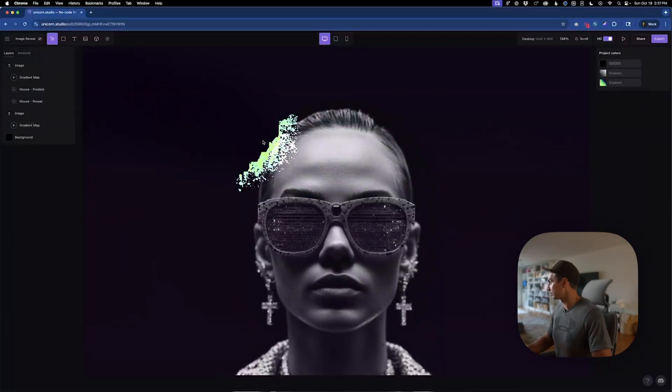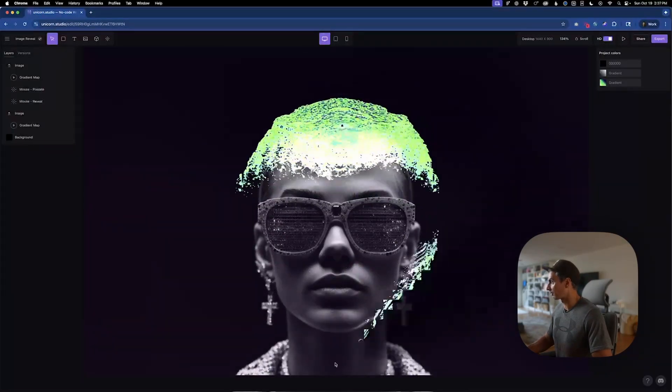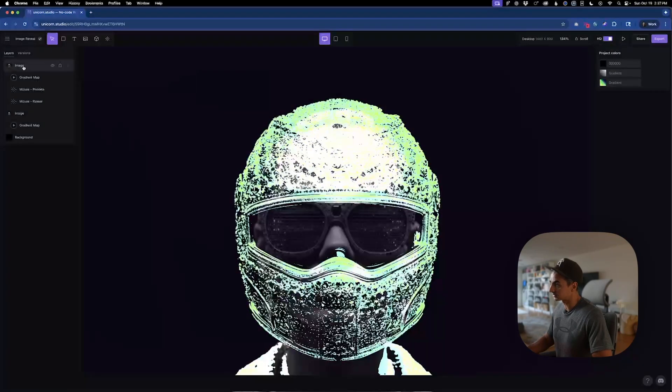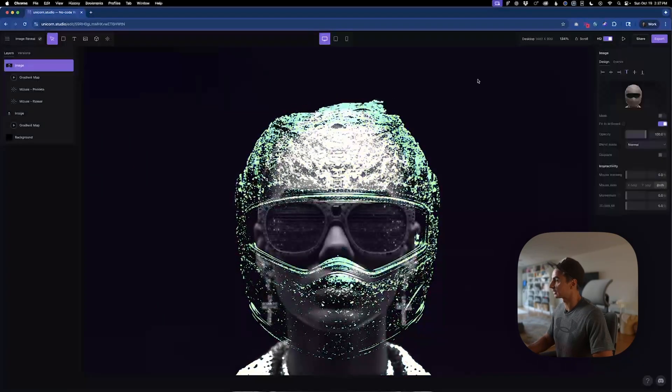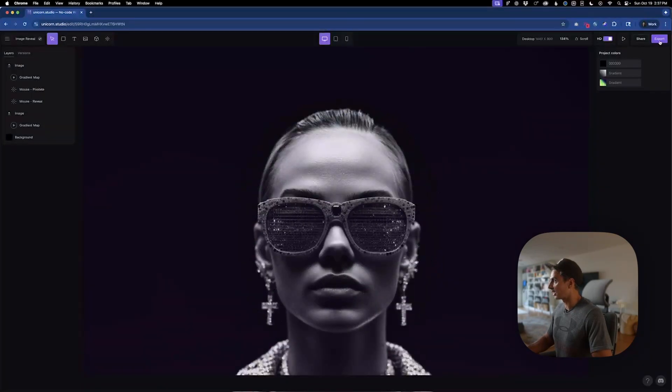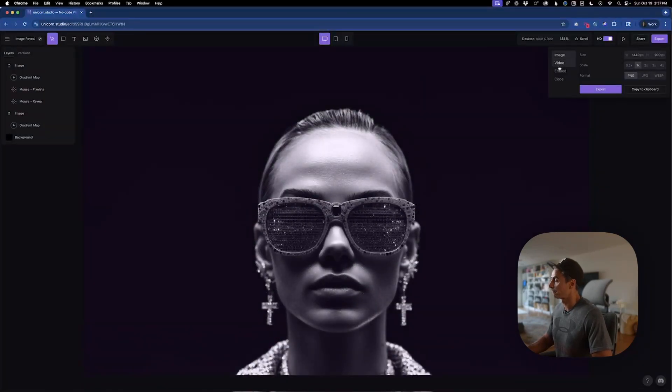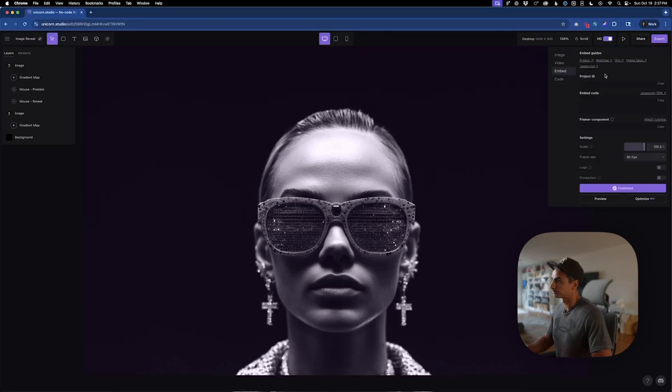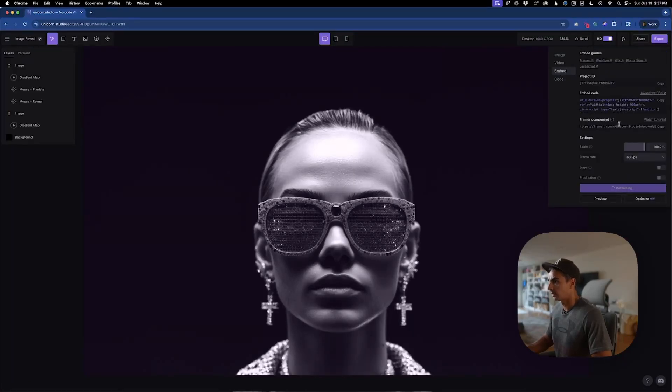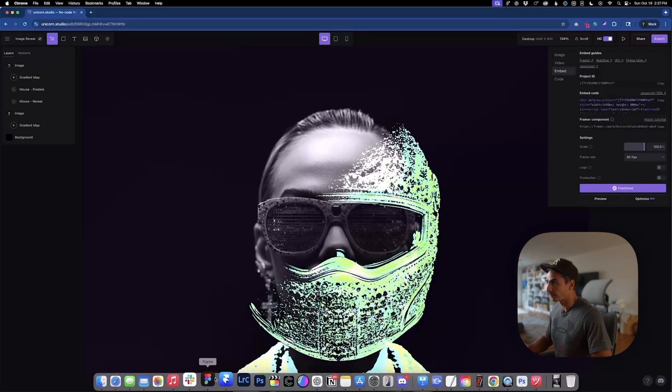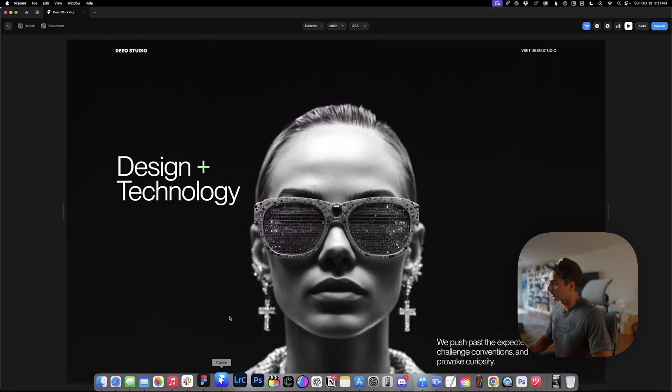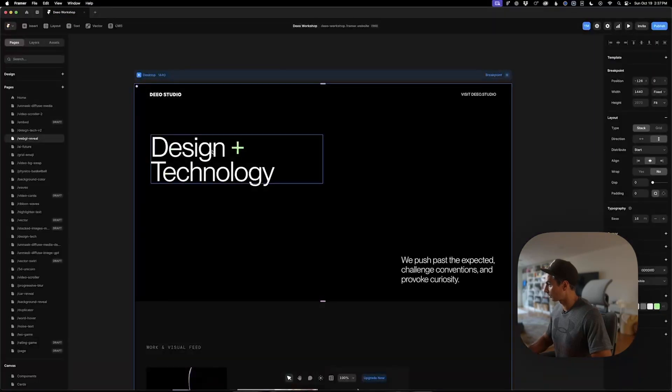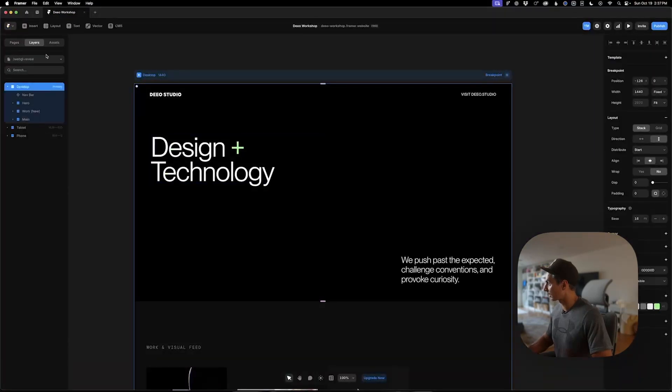Feel free to, you know, play around with all the different effects. But that's essentially the gist of this. And then to embed this into a framer site, you simply go to export, embed. I'll publish the site again. And you'll want to copy the embed code. And we'll go back to framer.